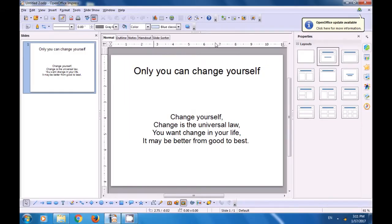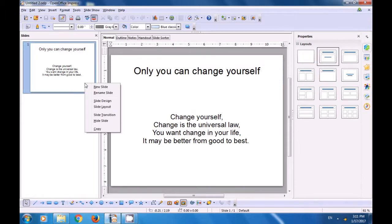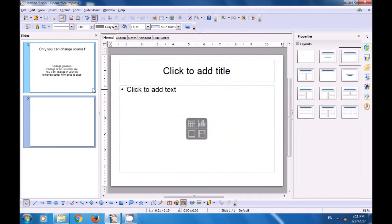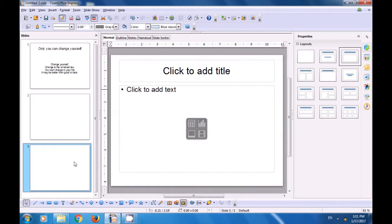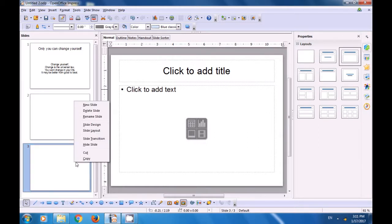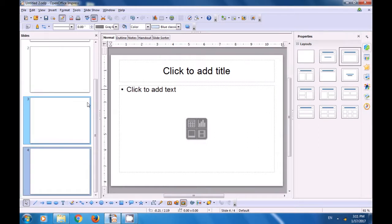Let us watch this video now, and see how we can apply different slide designs in our slides on the Impress file, and also how to format. First, we have to get some new slides. Click on the Slide Pane, right-click, choose New Slide. Keep doing this until you have four slides.